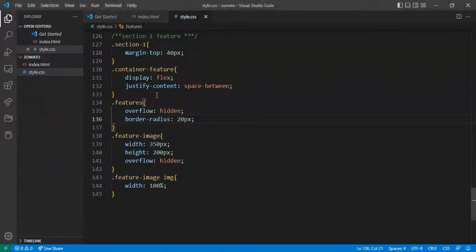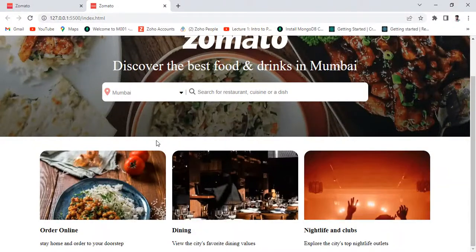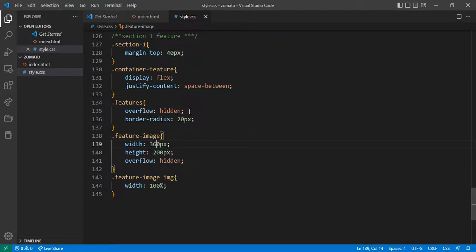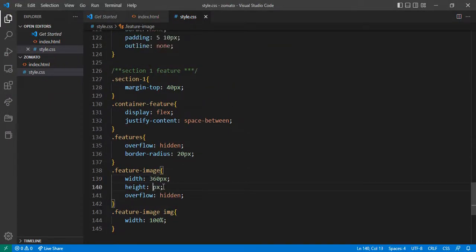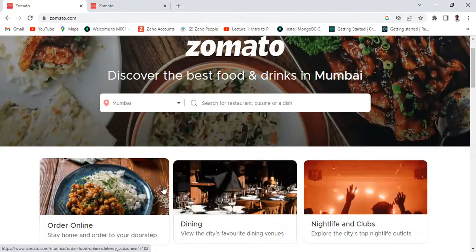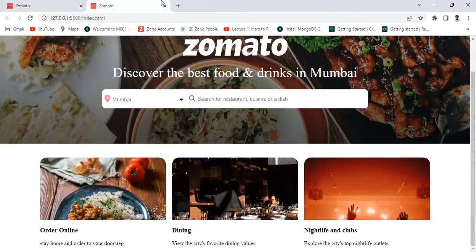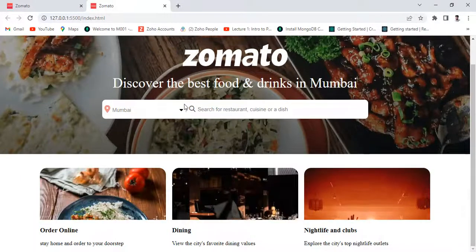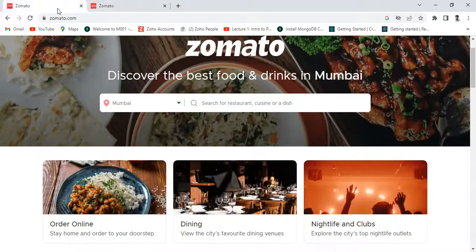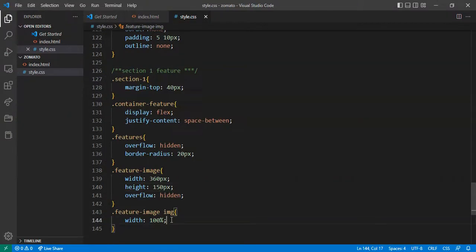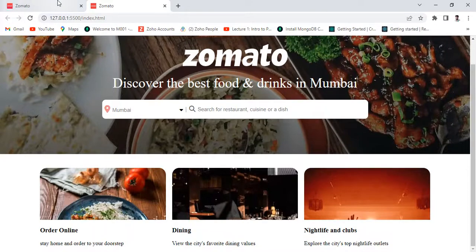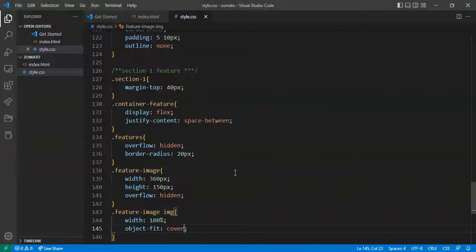Adjust the width to about 360px. The image height — give it 180px. Inside the feature-image, give the image object-fit cover. But I think this doesn't look good.